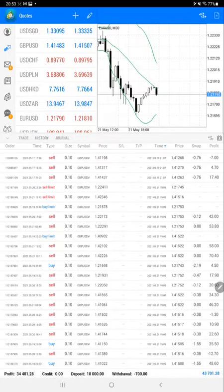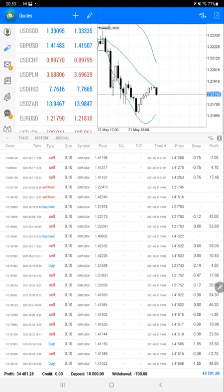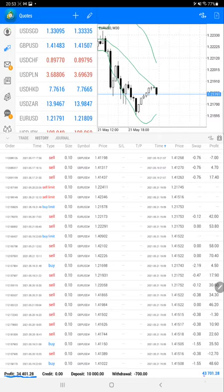The current profit for this account is $34,401, and the current balance as we've seen is $43,701. The account was initiated with $10,000 capital.